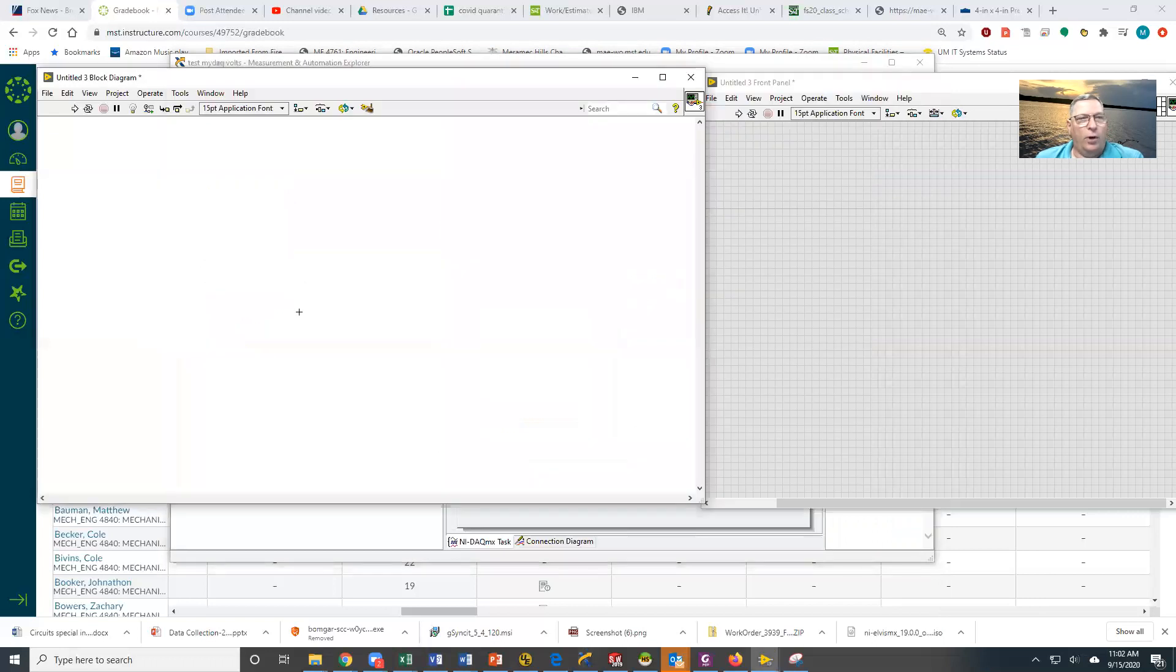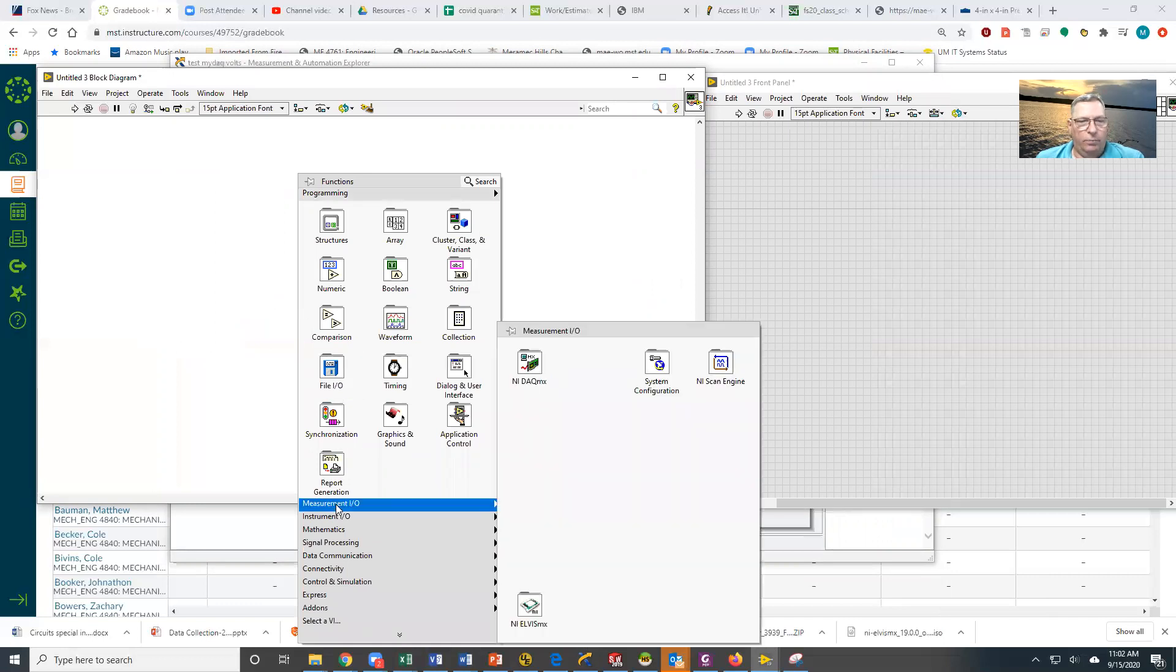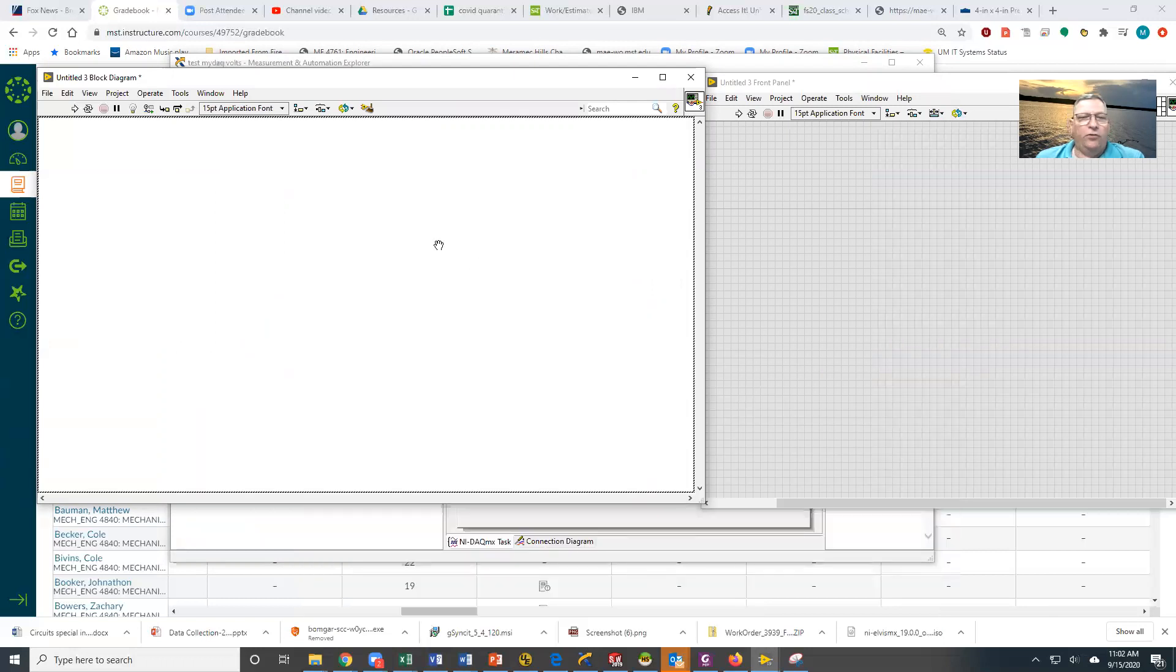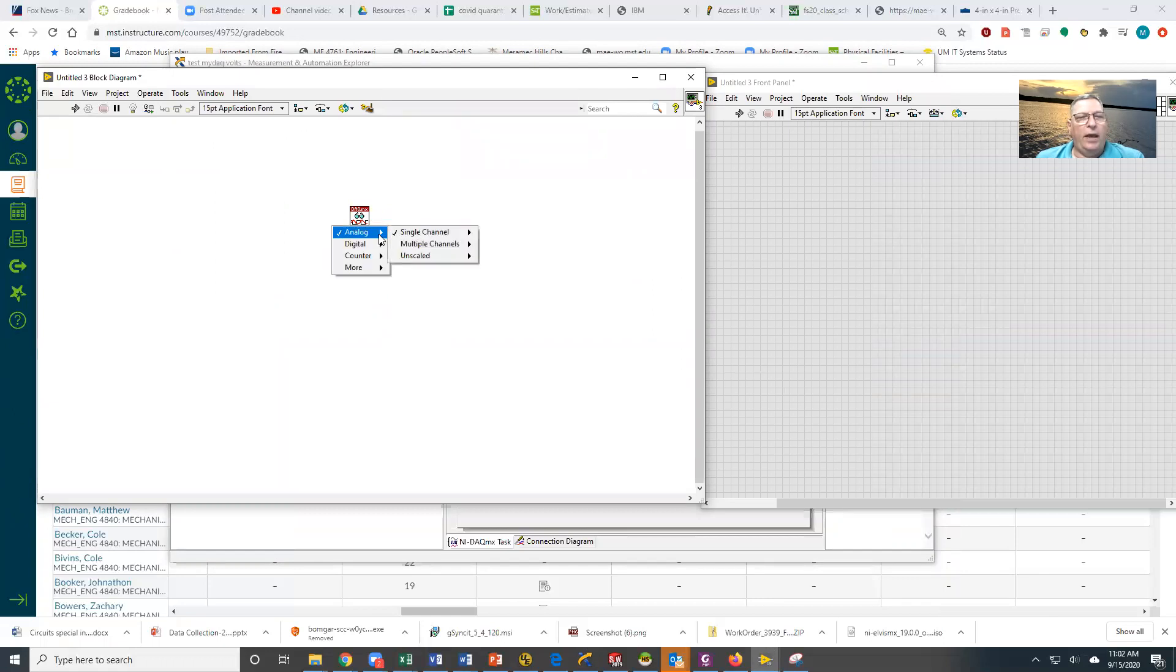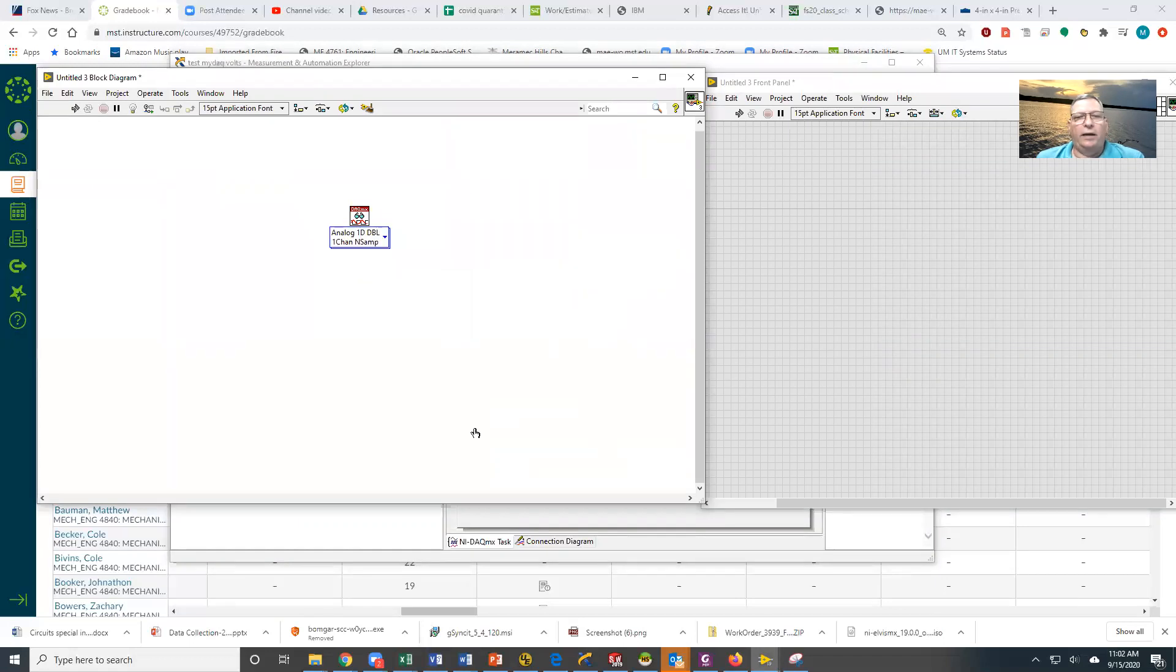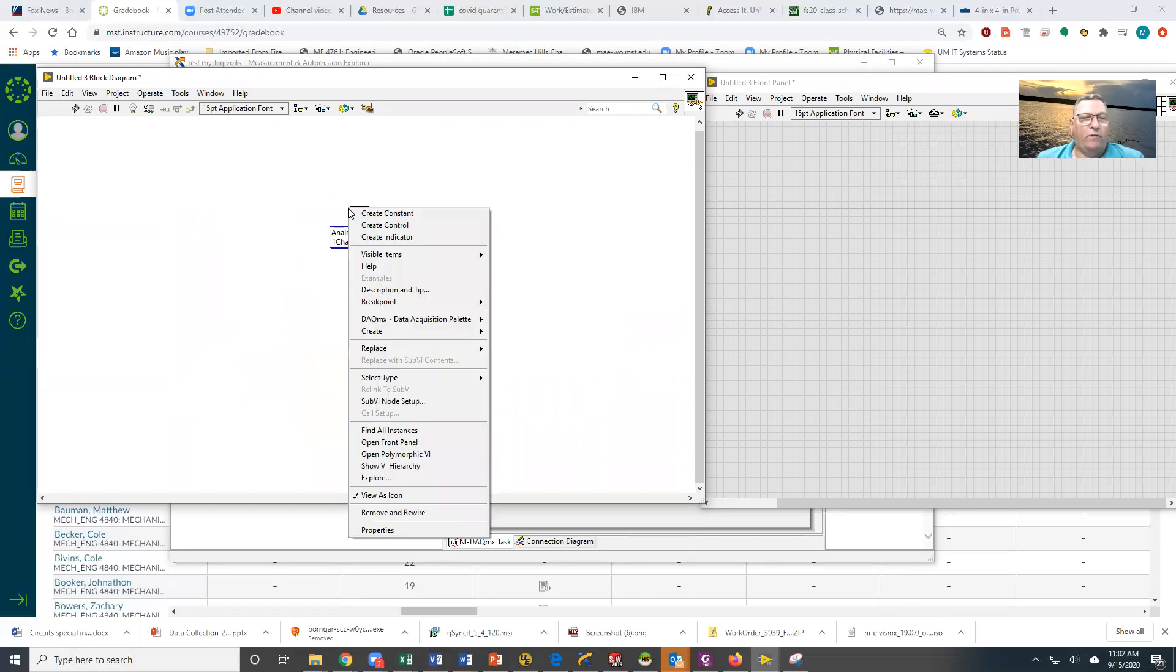Now we come over to our program. We want to acquire that data. So what we're going to do is come down to Measurement IO, DAQmx, and the only thing we need is the read. The read I need to change because I am getting analog, single channel, multiple samples, and I'm going to get it as a 1D double.